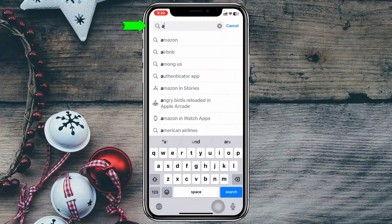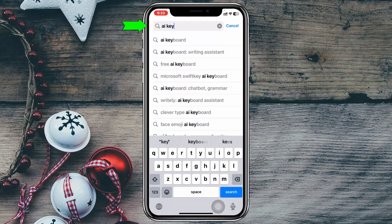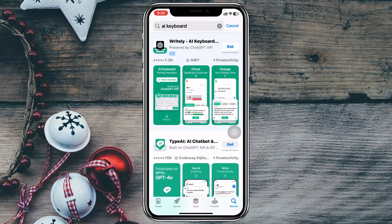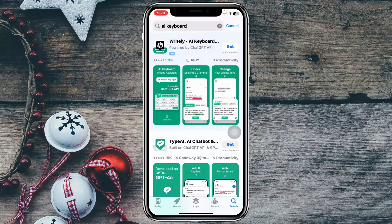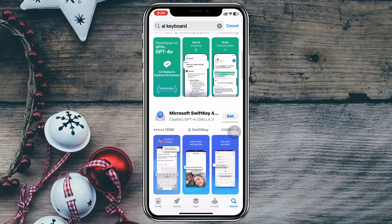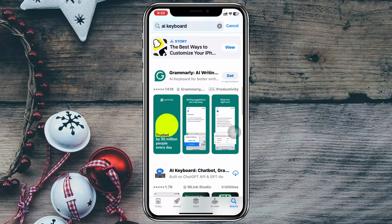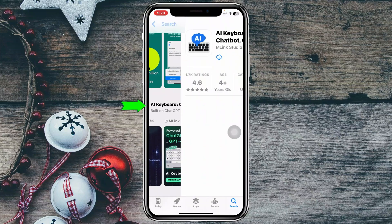Once you have searched for it, you'll get to see a lot of applications right here. You just need to scroll down to get the application. This one, AI keyboard right here. This is AI Keyboard Chat Board and Grammar.